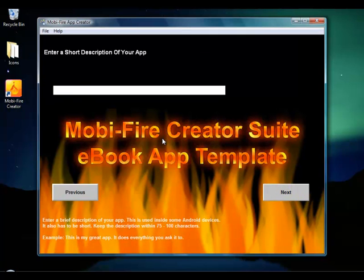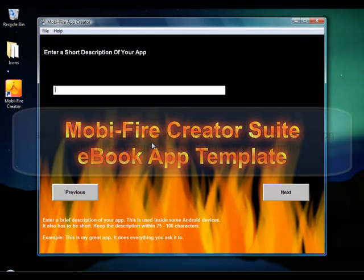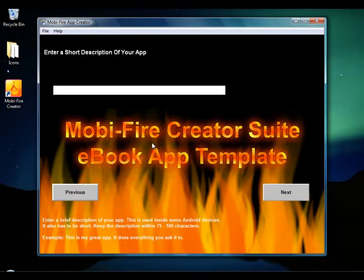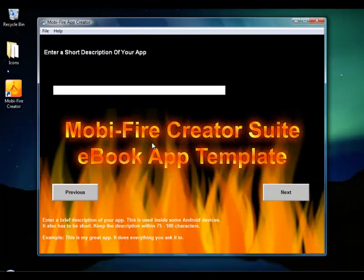Click the Next button and it wants a short description. This should be anywhere from 50 to 100 words — 75 to 100 is the average. This is a short description that goes inside the app itself; it doesn't get published anywhere, it's just inside the app.